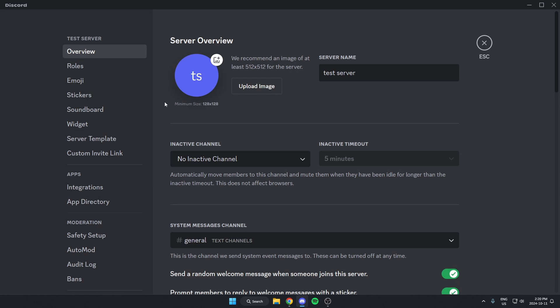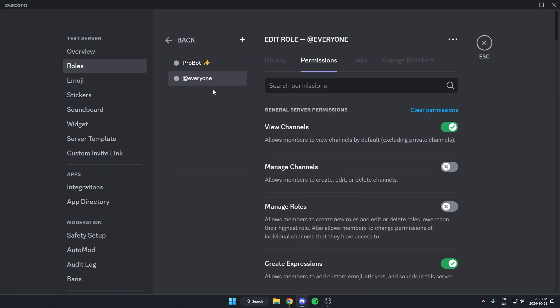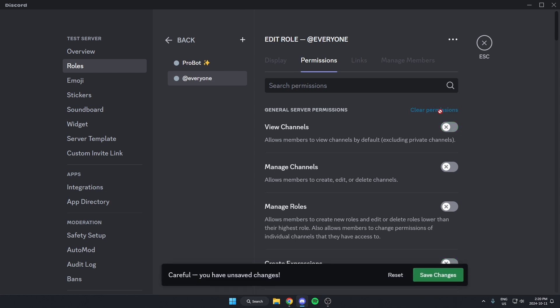Once in the server settings, go to Roles. Select the @everyone role, go to the Permissions option, hit 'Clear Permissions,' and then hit 'Save Changes.'